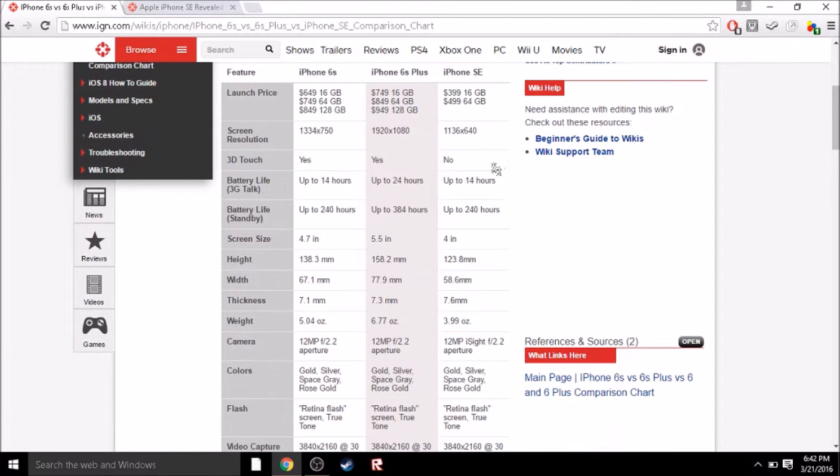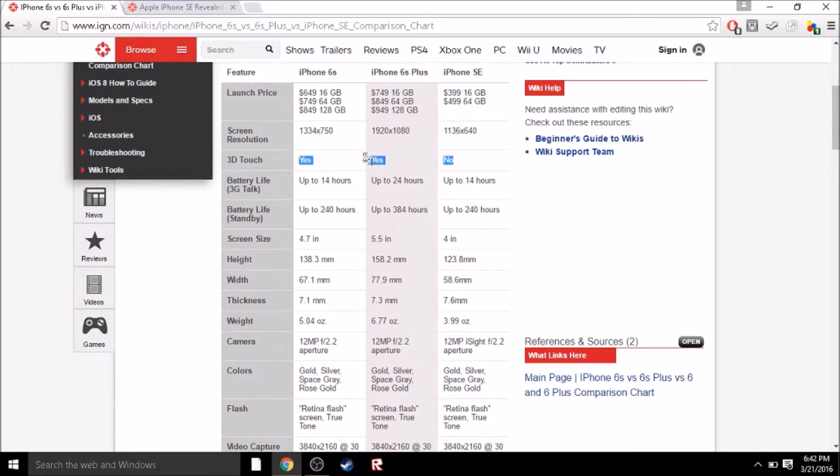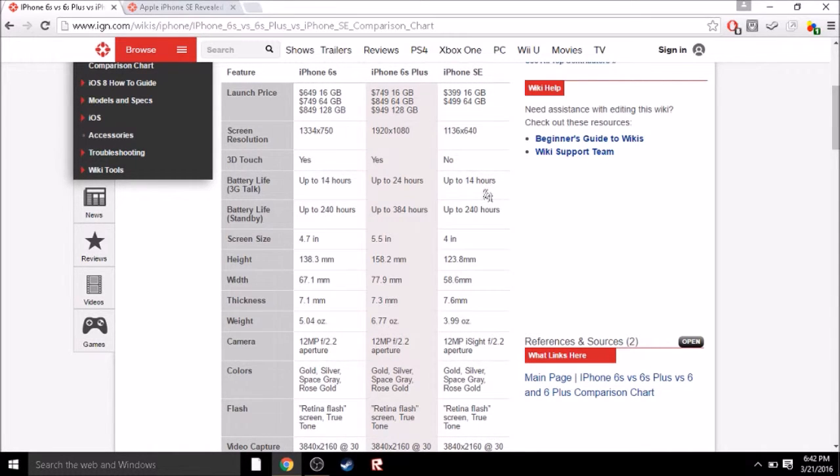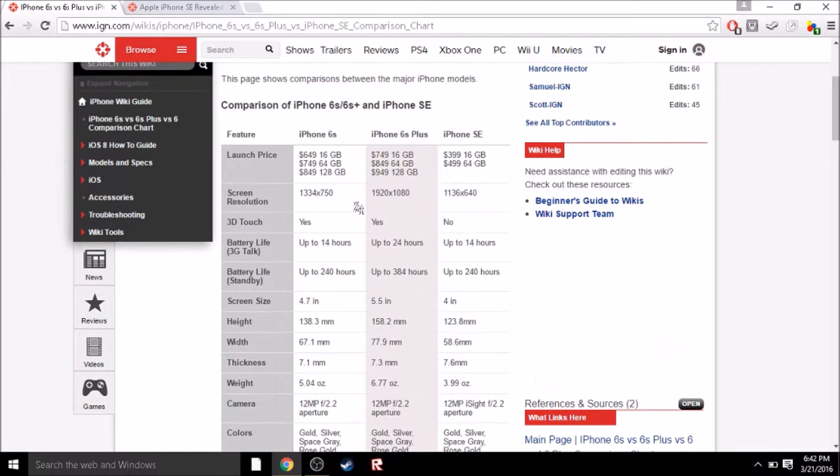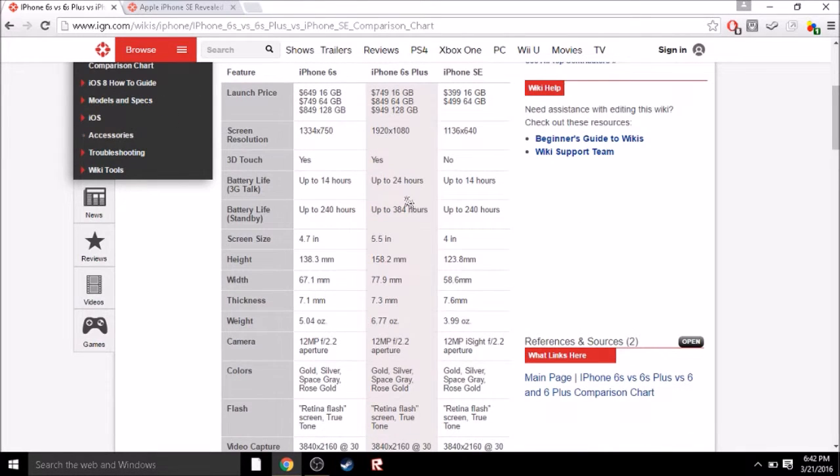For some reason, it's not going to have 3D touch. Don't know why. And also, the battery life is going to be on par with the 6S, but not the 6S Plus. It's kind of weird, I guess.